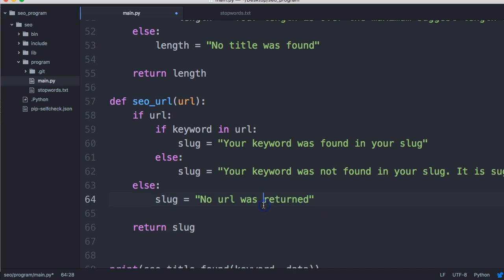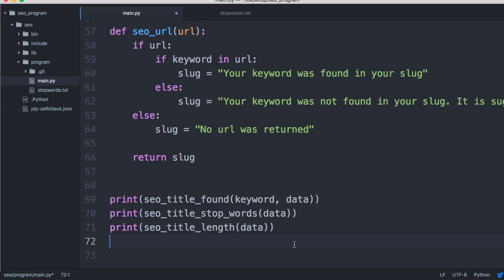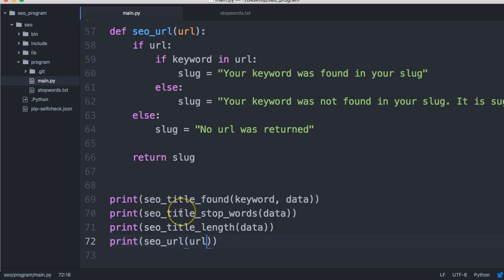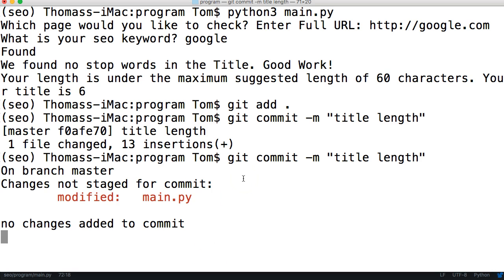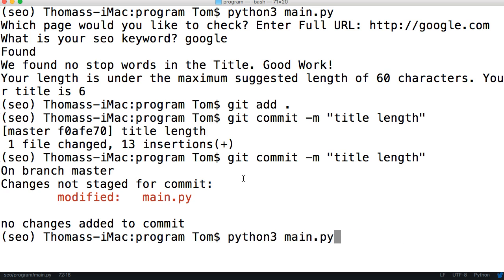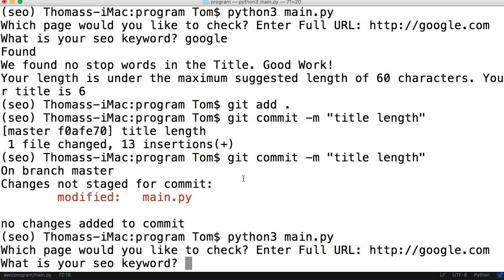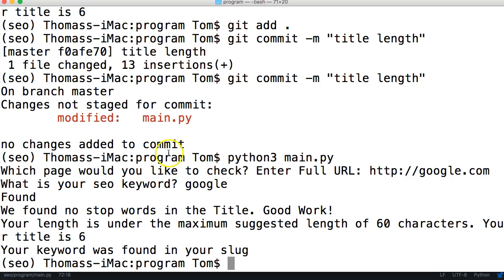Down here we'll print our slug information with print SEO underscore URL, and that will take one argument of URL. Now we'll run it. We'll do http://google.com and we'll do google as the keyword. It says your keyword was found in your slug. All right, cool.